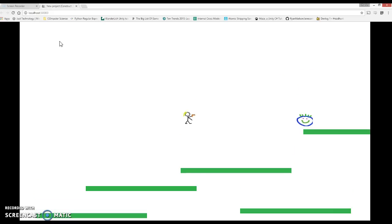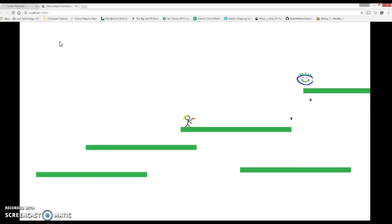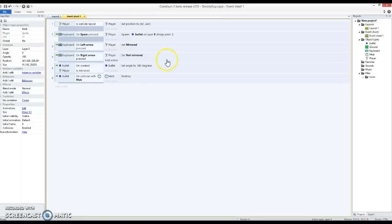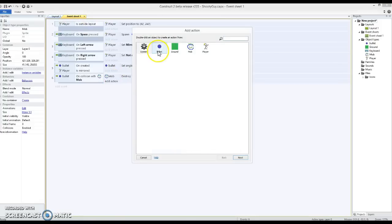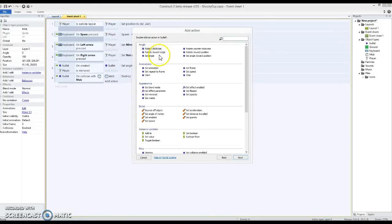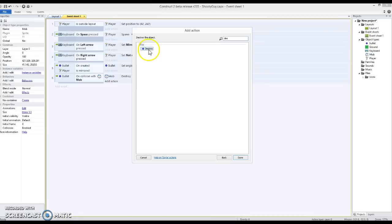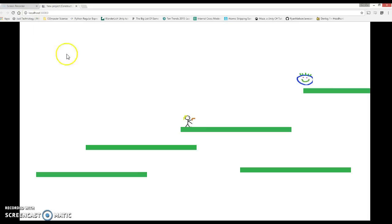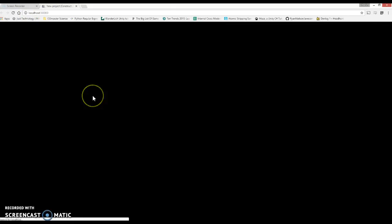So as well as destroying the mob, I think I'm going to destroy the bullet as well. Let's check that. Looks better.